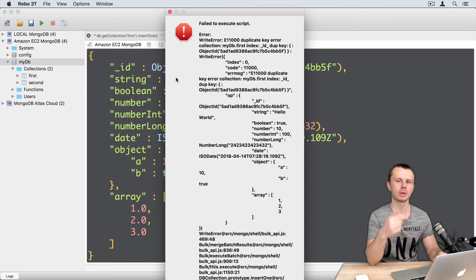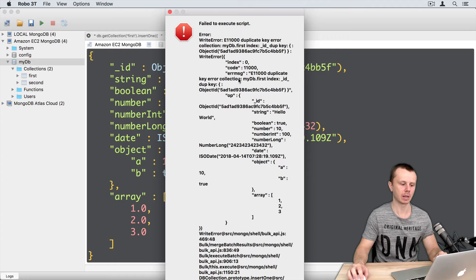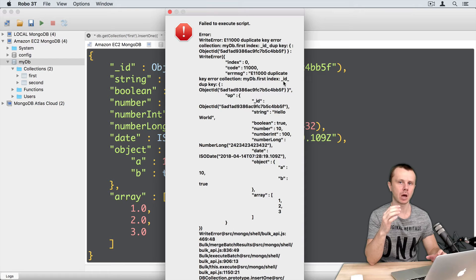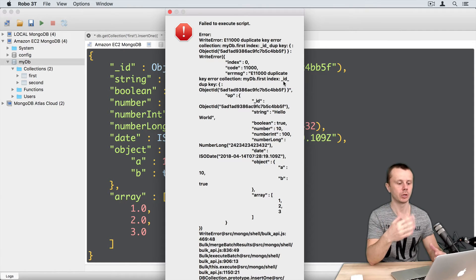You see an error. The error has a special code: 11000. And the message is 'duplicate key error collection mydb.first index underscore id'. This error message tells us that a document with the same underscore ID already exists in the first collection, and of course the new document was not inserted.